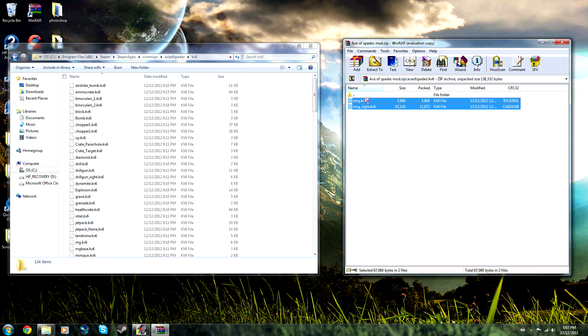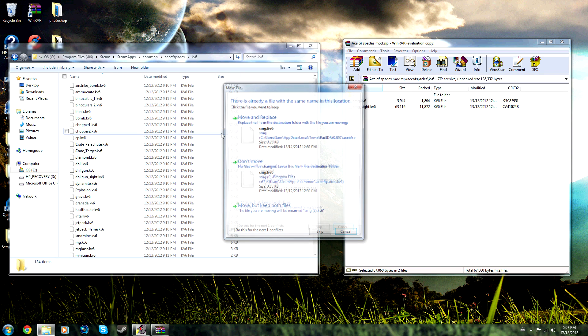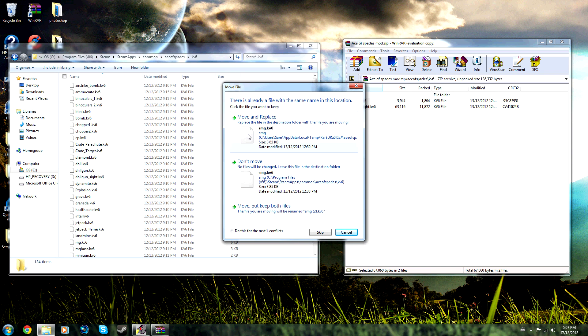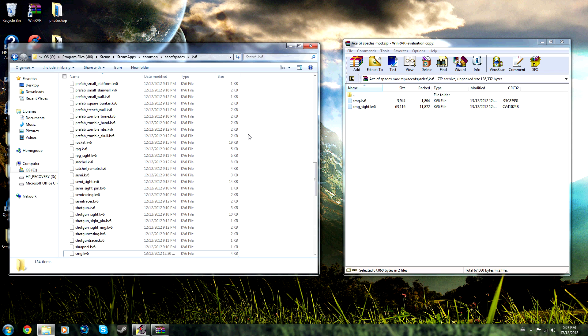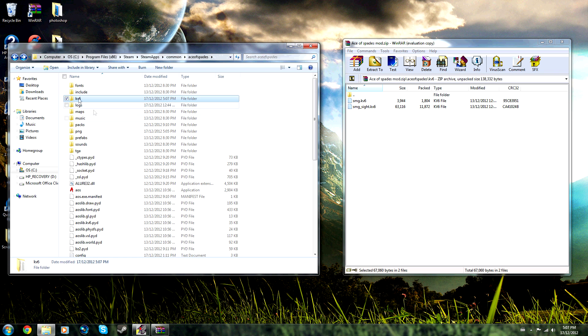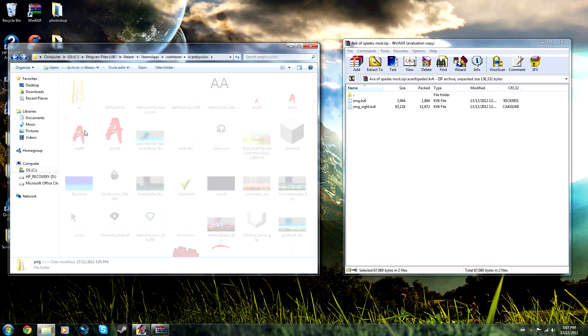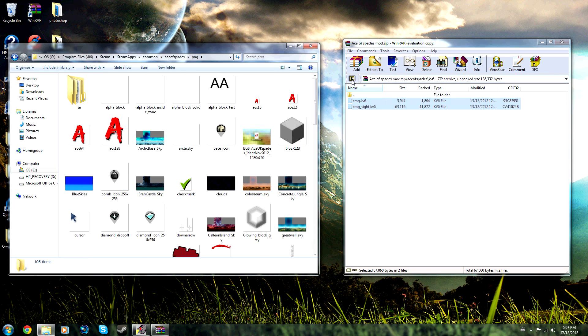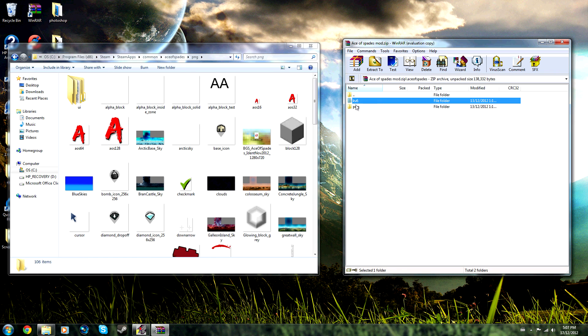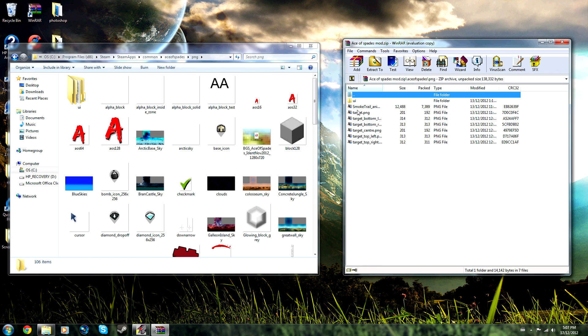You then go Remove and Replace. Then you go to the PNG folder, go back on here to the PNG folder, and just simply highlight them all and drag them over.